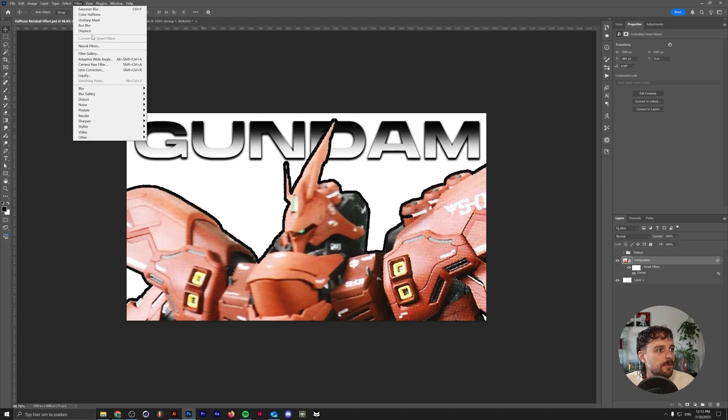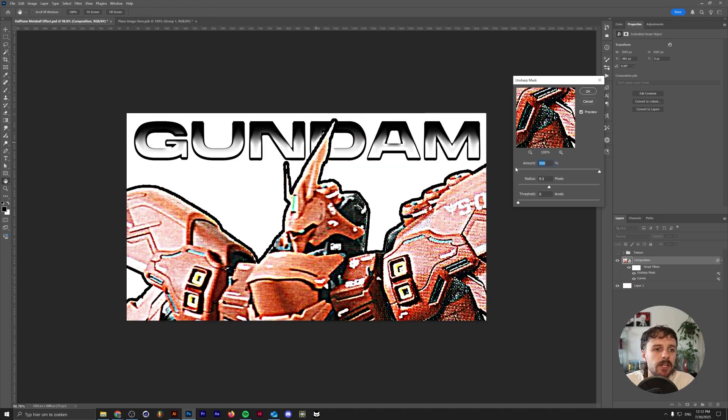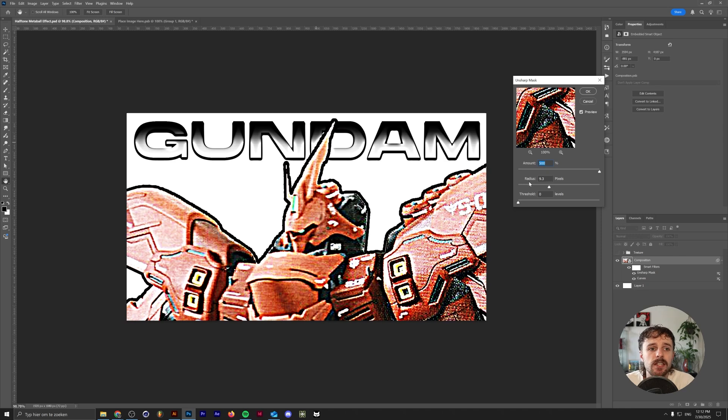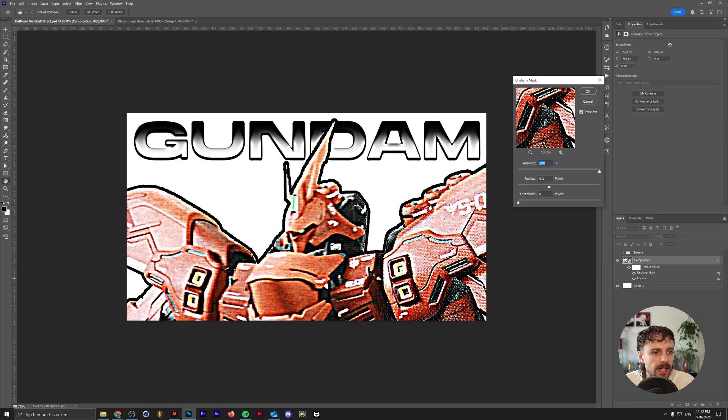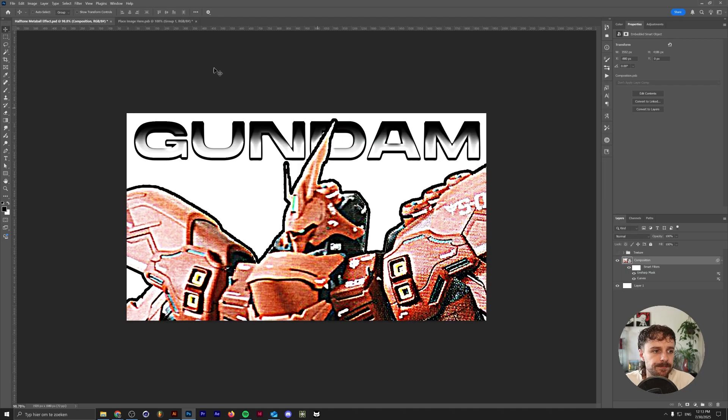Next, we're going to go to Filter, Sharpen, Unsharp Mask. You want to really crank up these values. I have my amount set to the maximum of 500% as well as the radius to 9.3 pixels. This is just to highlight all of the outlines and details in the image. Again, this is also completely optional, but it just works really well with the specific image. Click on OK.